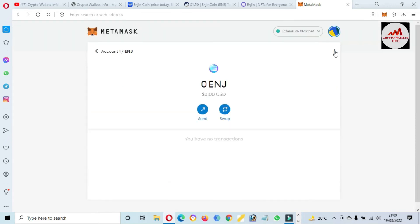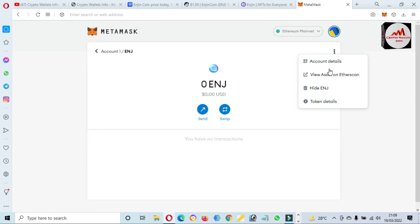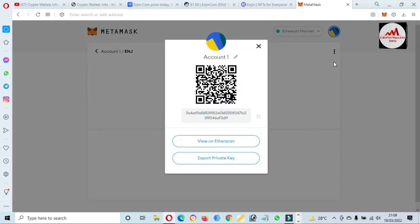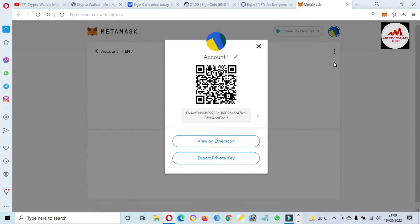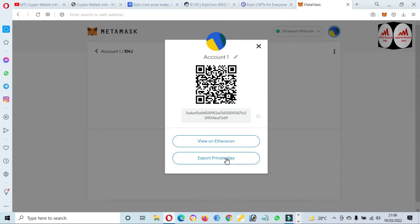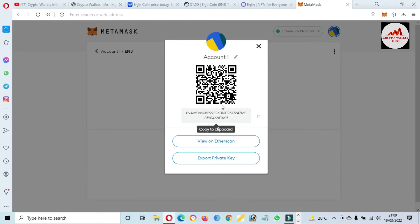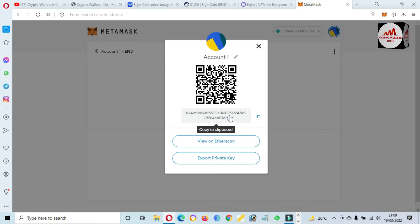Before going to any transaction, make a deposit. You just simply click on it and then click on three dots and then click on Account Details. When you click on Account Details, there is an option Export Private Key.